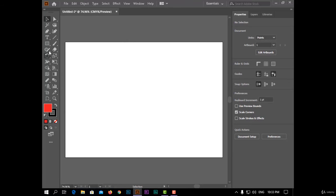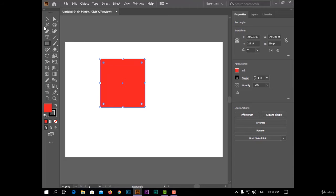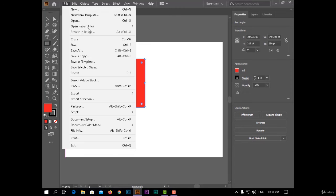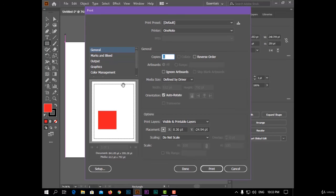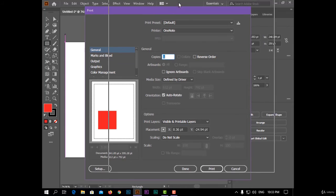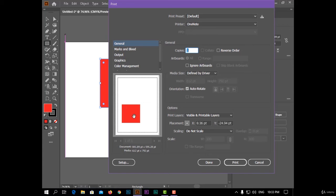Like this: if I have a rectangle and I choose file menu and print and show here, the square or the rectangle will be in the bottom of the paper. But if I wanted to start from this rectangle, I will close this menu.